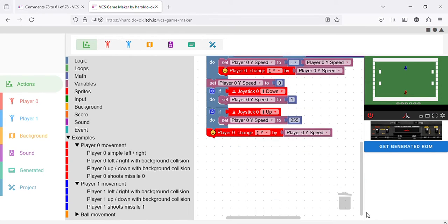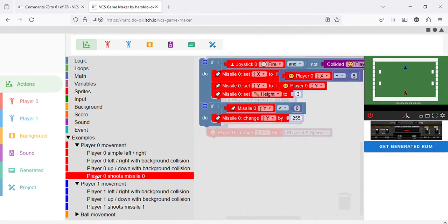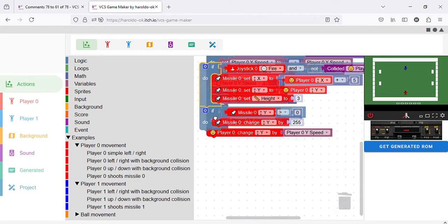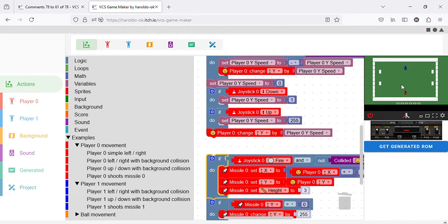Let's add some sound as an example. Actually, even better — there is also an example where Player 1 shoots Missile 1. Now, when I press the fire button, the player fires the missile.